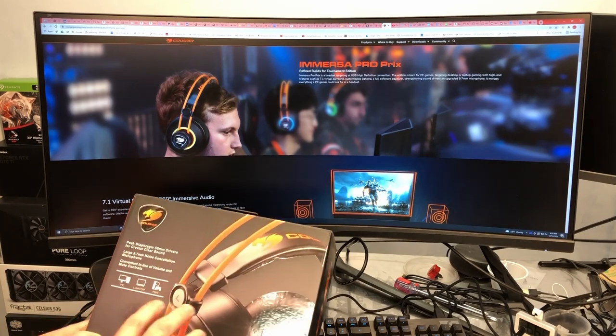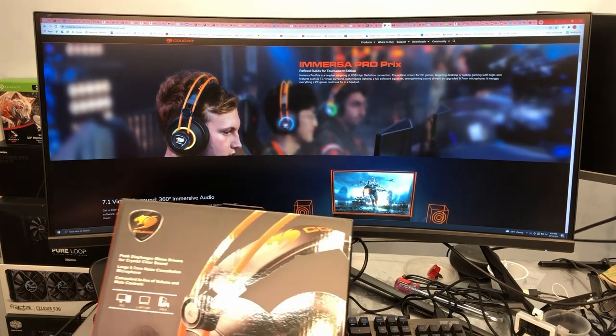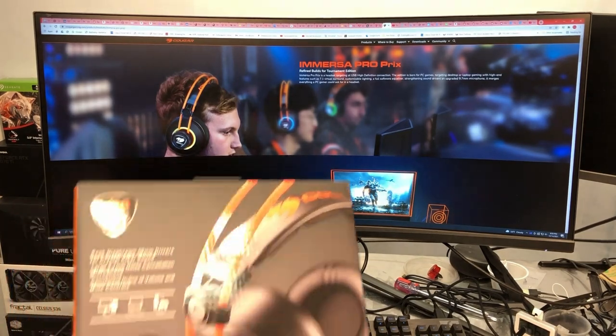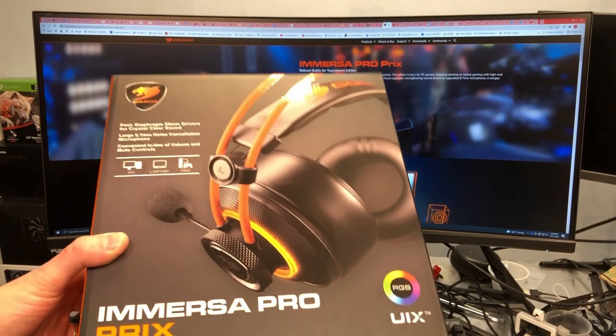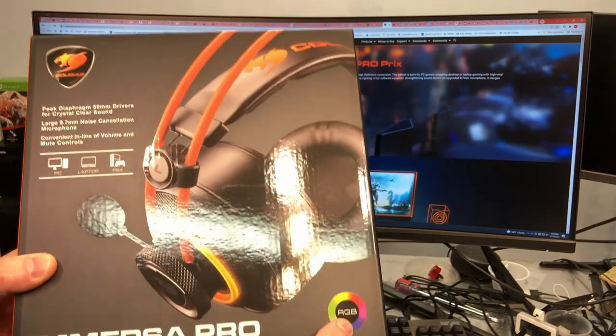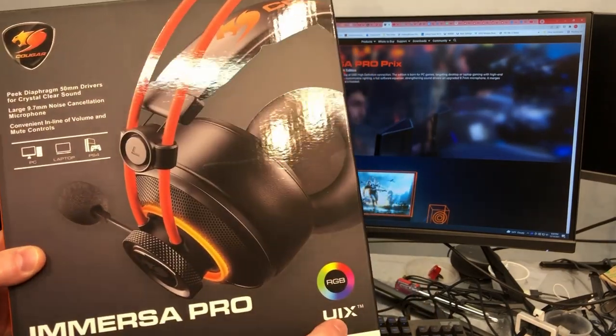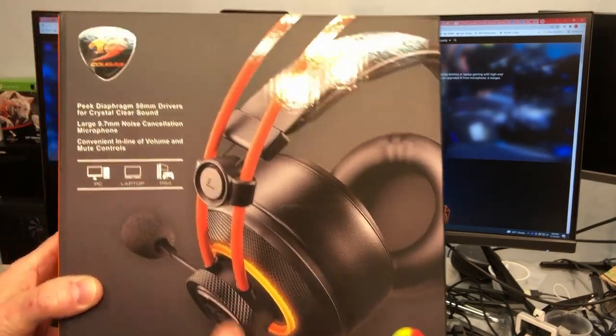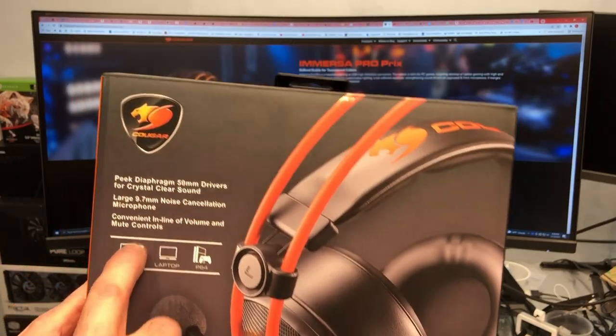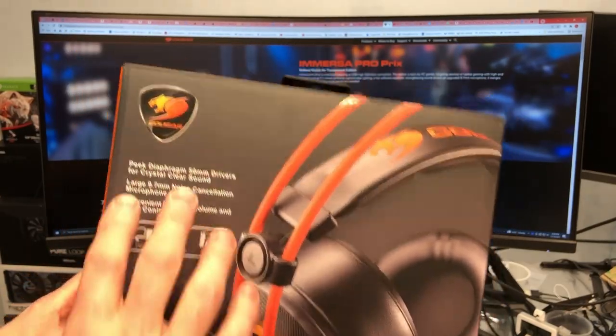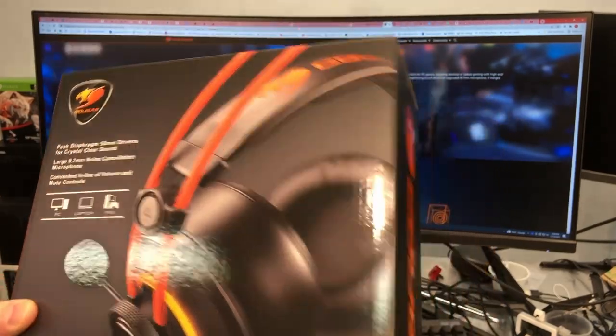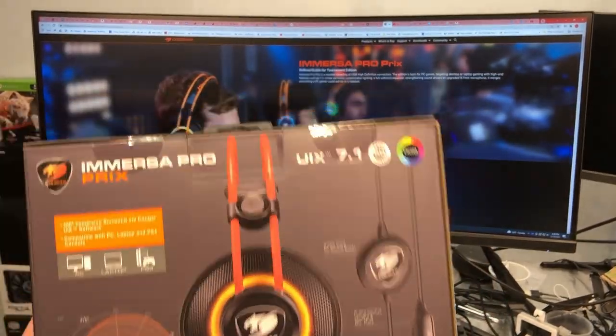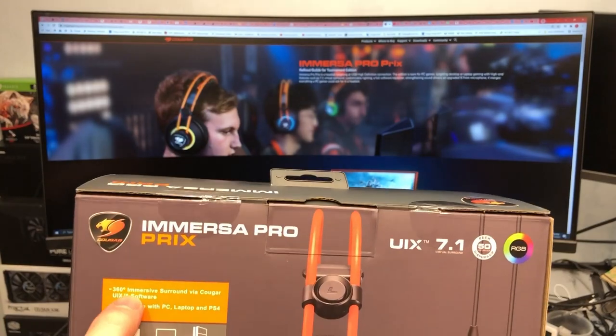But you know, everybody is going to have a little different opinion on what makes a good headset. So really it comes down to what you personally like. I can tell you how good or how bad something is. You know, you really have to try it for yourself to get the true experience. But anyway, looking at the front of the box, there's not a whole lot going on here.